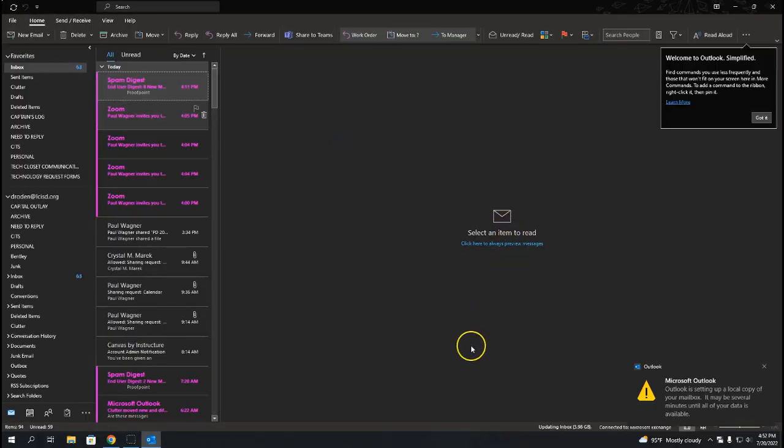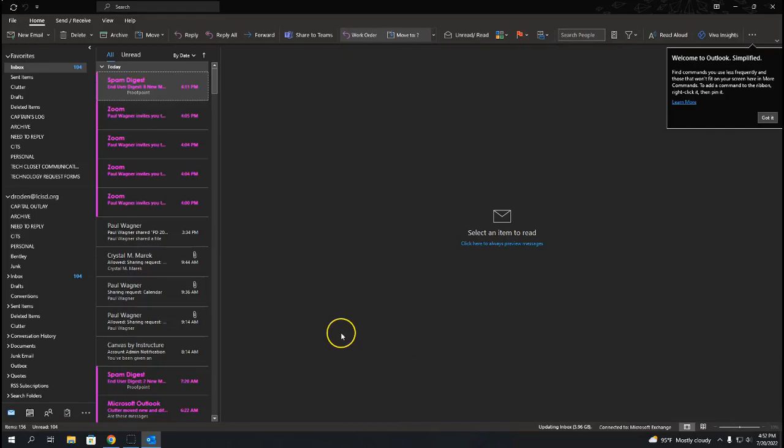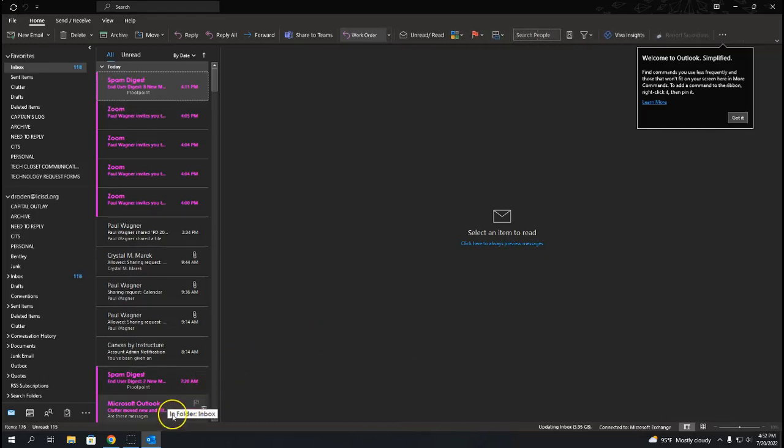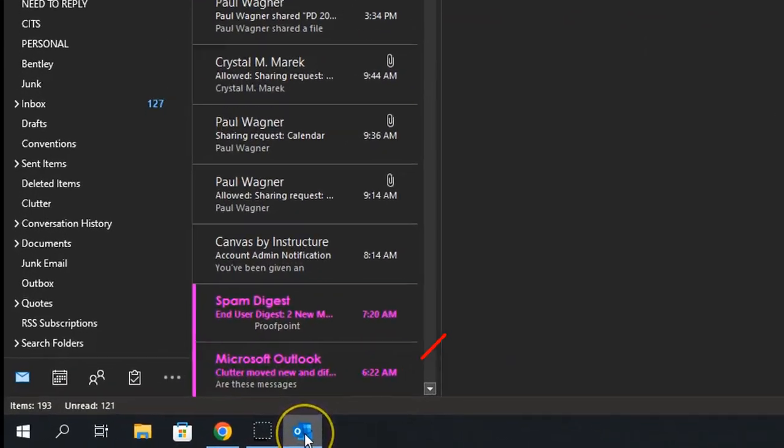Once you see your emails on the screen, don't forget to pin Outlook to your taskbar for easy access.